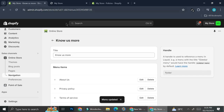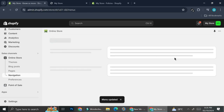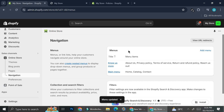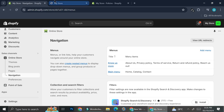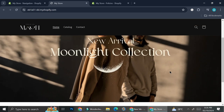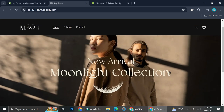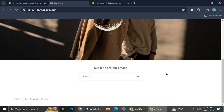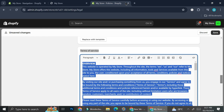Now that we've saved it, we can see that on the 'Know Us More' footer menu we've got the additional pages added. Let's see how it looks on the website. You can see it's not appearing yet because there are some more things you need to do to make the menu show up.